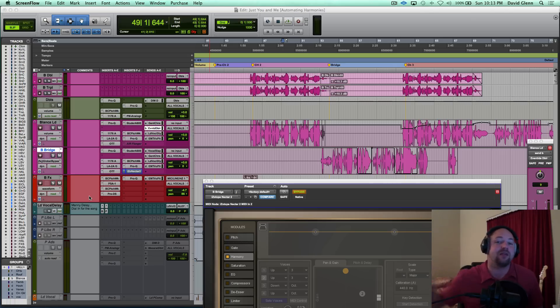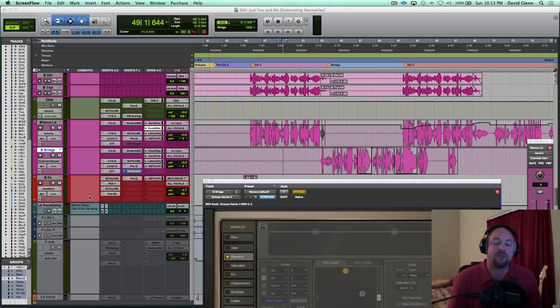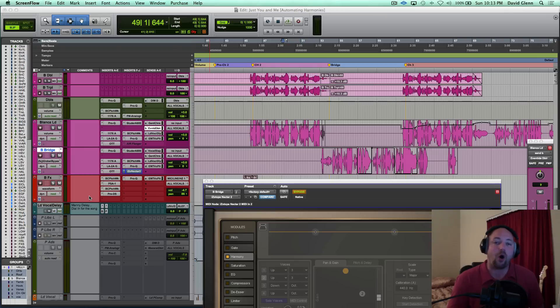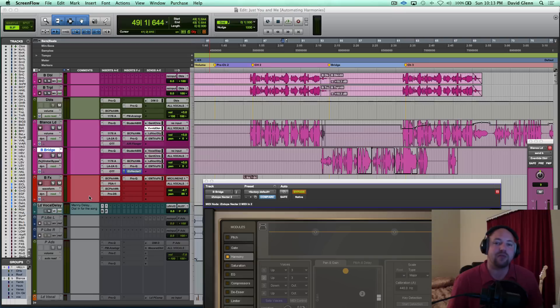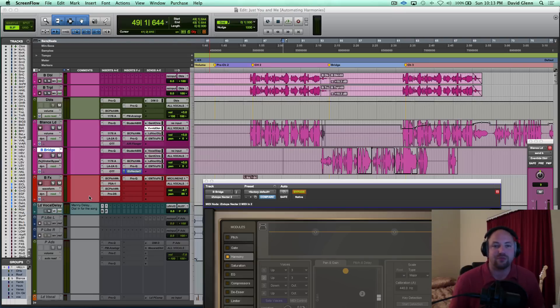Hey, what's up guys? David Glenn of DavidGlennRecording.com and TheProAudioFiles.com, coming at you with another video on automating harmonies. Now, I'm a big believer that if you're going to be in the studio, you're part of the writing, you're a recording engineer, co-producing, producing, what have you,